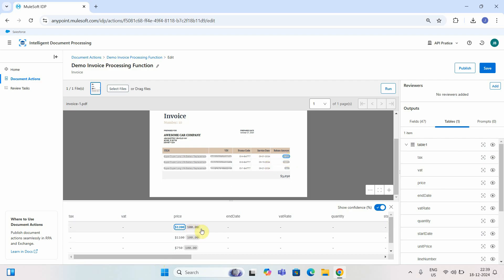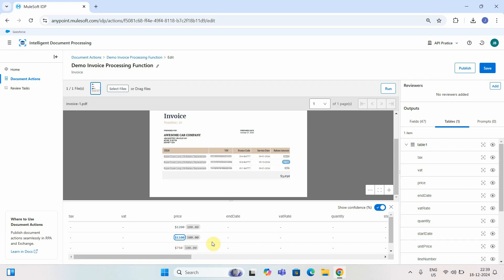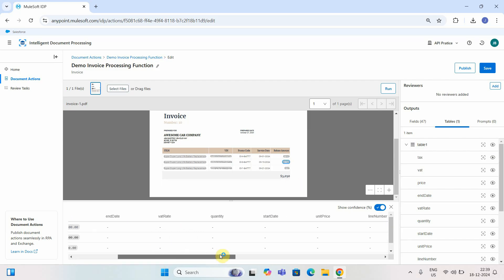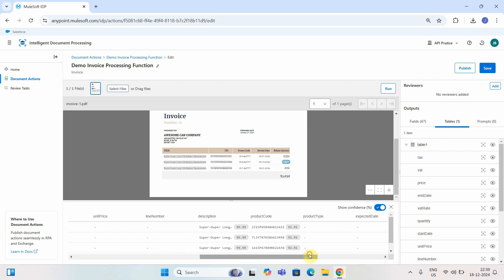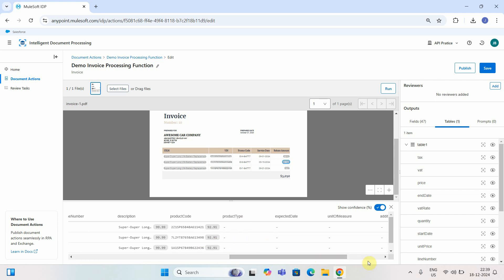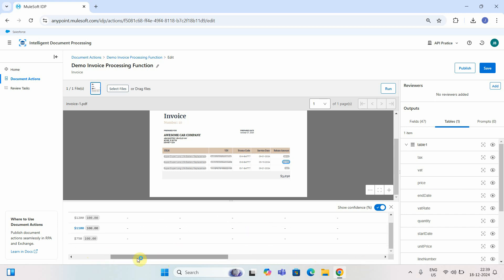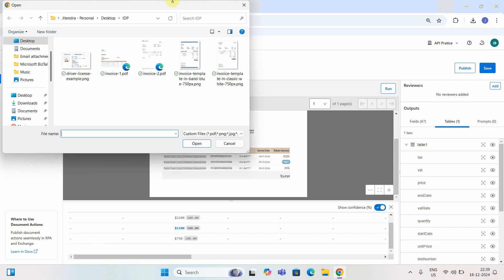The price '1200' is highlighted with 100% confidence. The second line item, '1100,' is also correct. It also displays the description and product code. We don't currently have a field to extract the promo code, but we can add prompts to get that. Let me take another invoice — this time in PNG format.